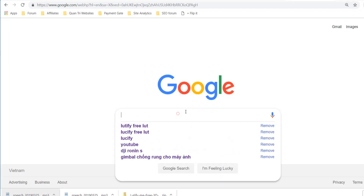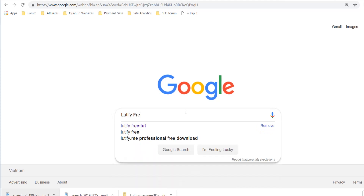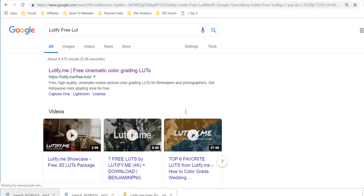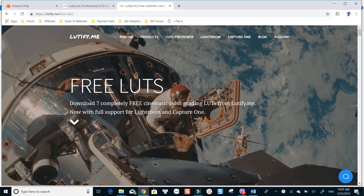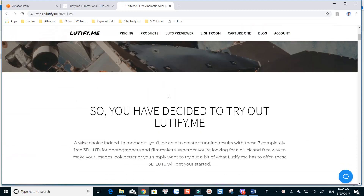Firstly, you can search 'Lutify free LUT' by using Google search to visit the site. Or just hit the link I put in the description to be redirected to their site. Scroll down to the end of the page.